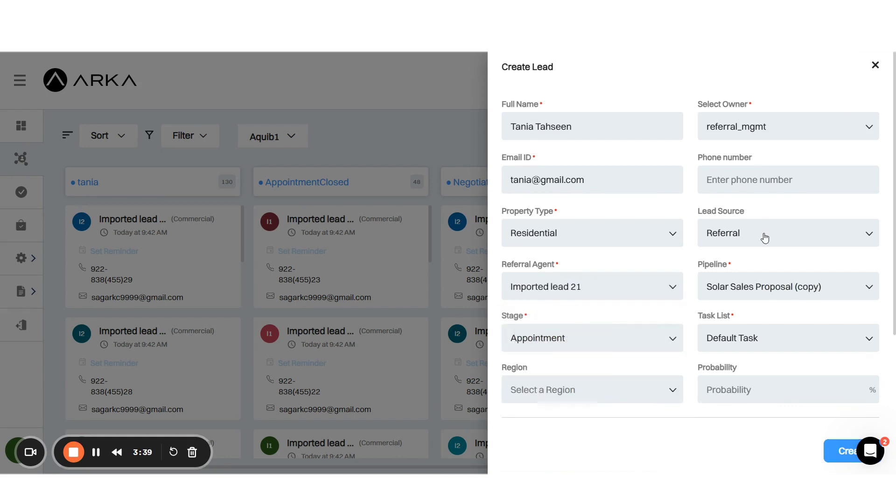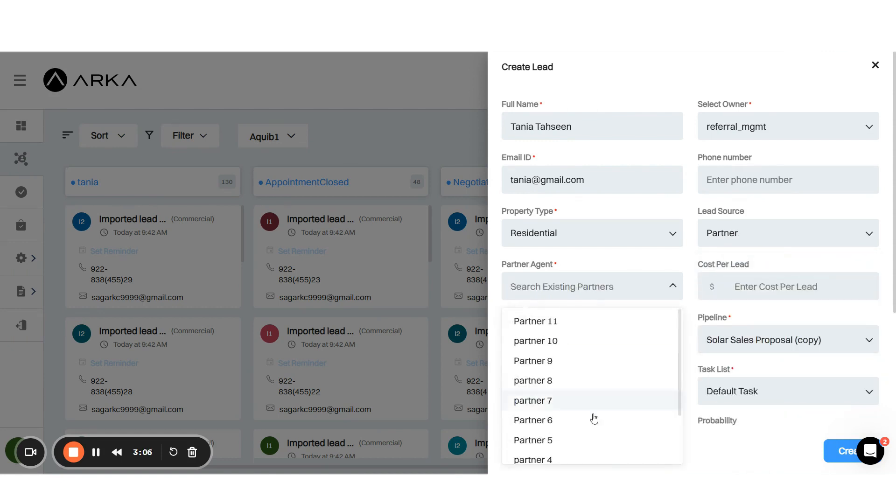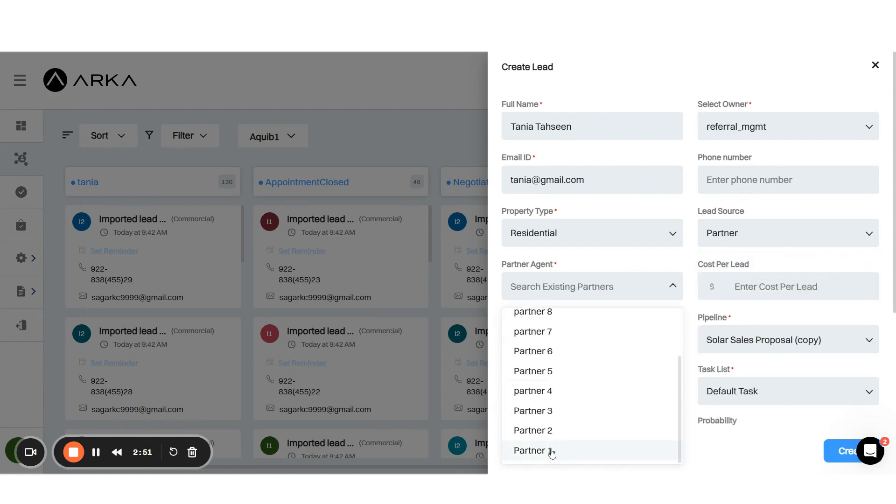Now onto the partner feature. If you're working with third-party agents or dealers who provide leads, selecting a partner as the lead source allows you to track their contributions.